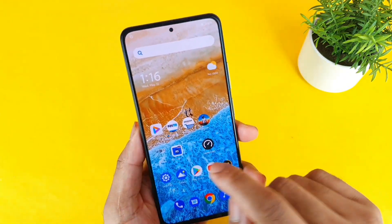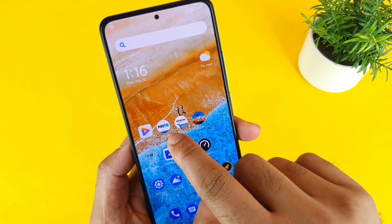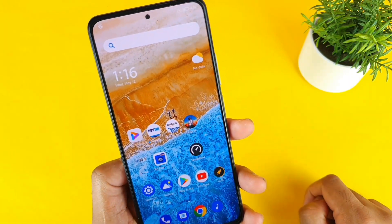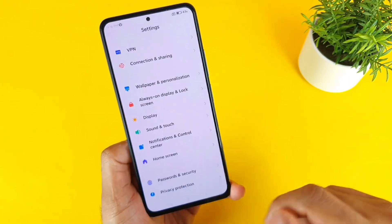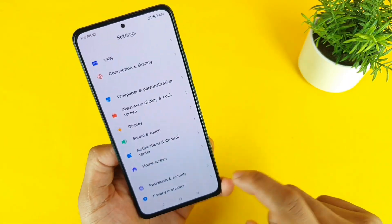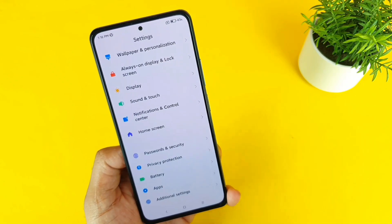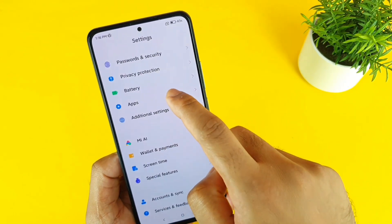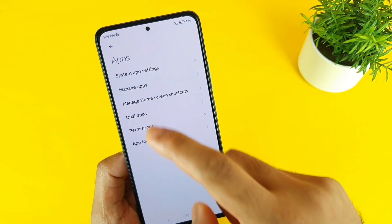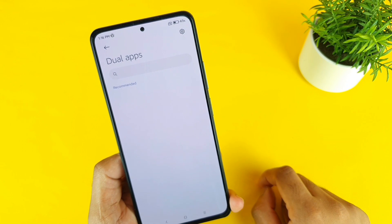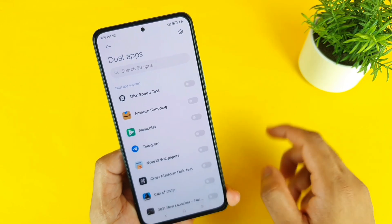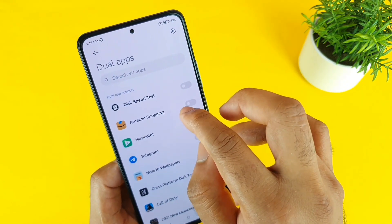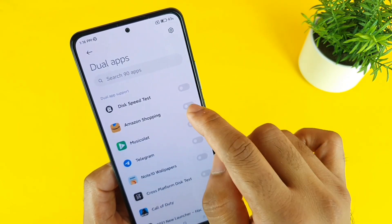First, I did install the Paytm and Amazon applications successfully as you can see here. Now let me go to the settings and go to the dual apps. In the apps section you can find the dual apps. I'll try to turn on the Amazon application.